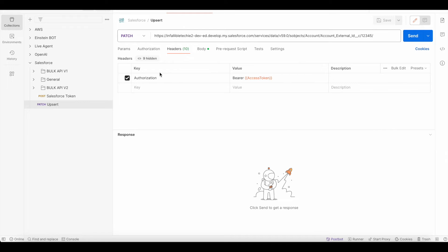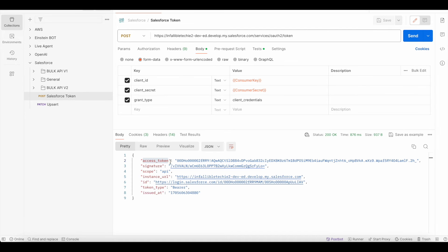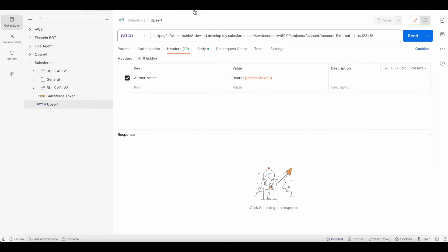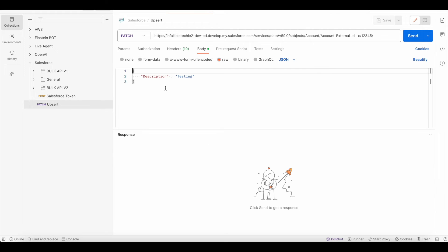In the header we have to pass authorization as the key and in the value we have to pass bearer space the access token which we got in the previous request. In the body we have to pass the field API name and its value.